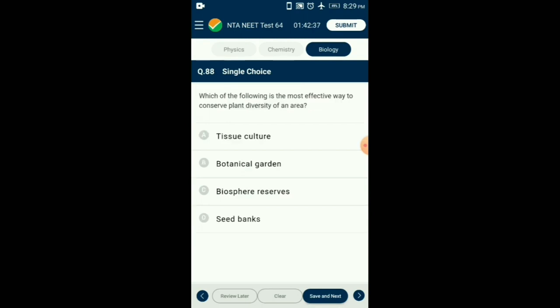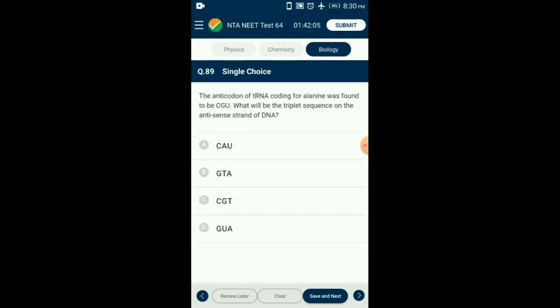Question number 88. Which of the following is the most effective way to conserve plant diversity of an area? Biosphere reserves are multi-purpose protected areas meant for preserving genetic diversity in representative ecosystems of various natural biomes and unique biological communities. So the answer is option C: biosphere reserve.